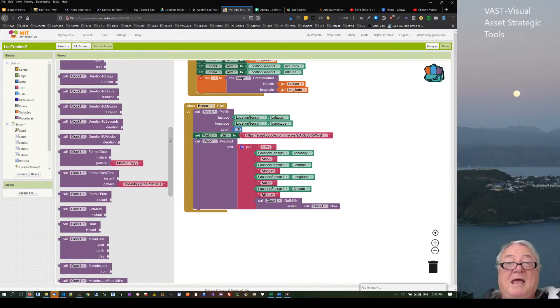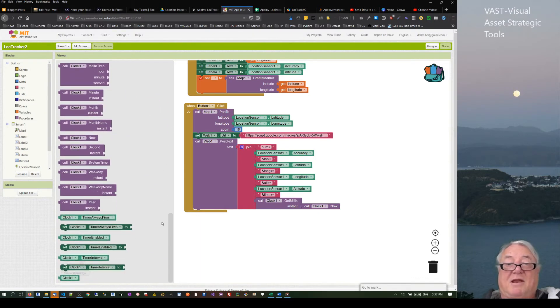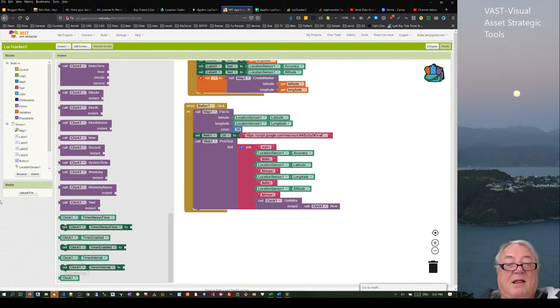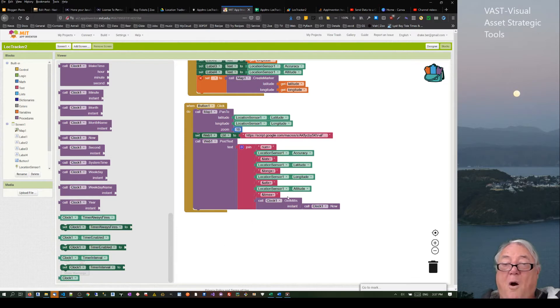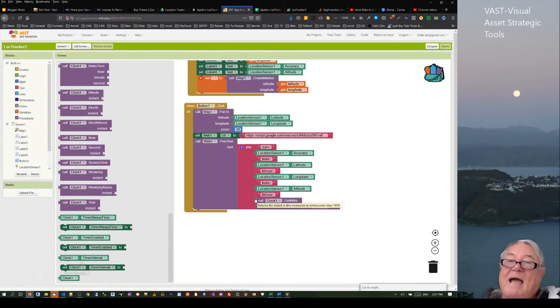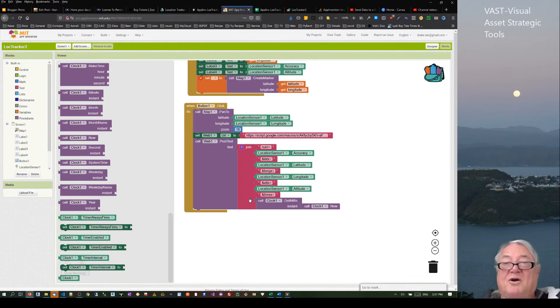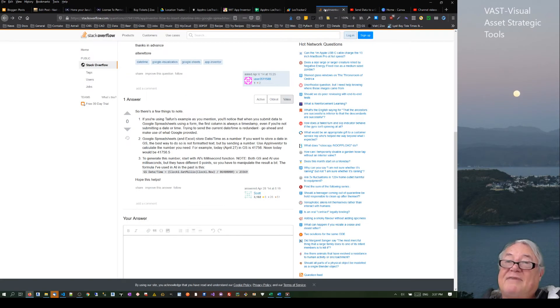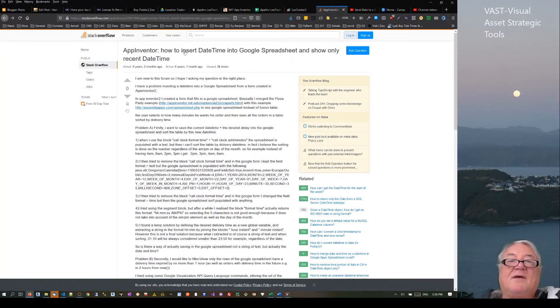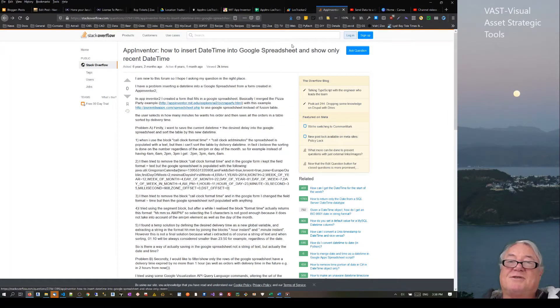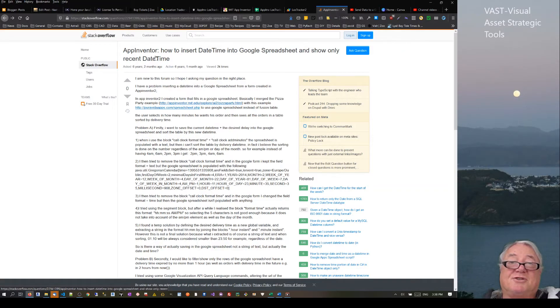When we come into our blocks, if we look down on what clock does, clock is as intimidating as hell. It's got all of these things: days, hours, minutes, months, seconds, weeks, years, formatting, all of these sorts of things. When I was actually looking at videos on App Inventor and times, it was scary, very confusing, looked complicated as hell.